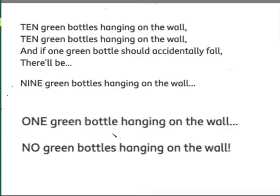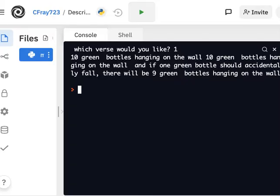So please go ahead and attempt to program that in Python, and remember to program as efficiently as possible. So try to use as few lines as you can.